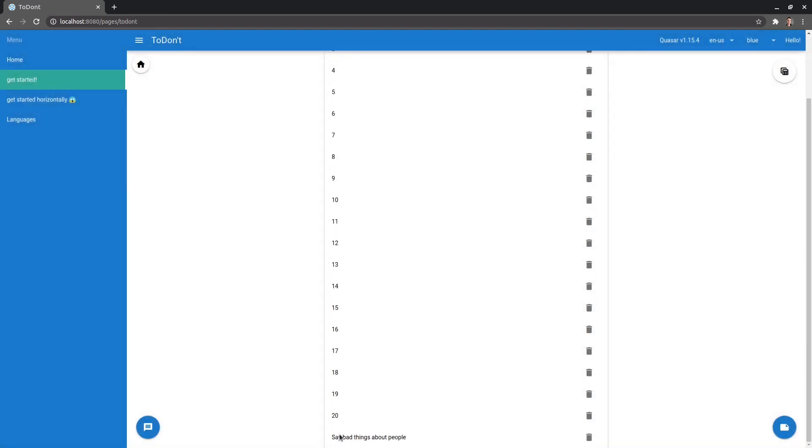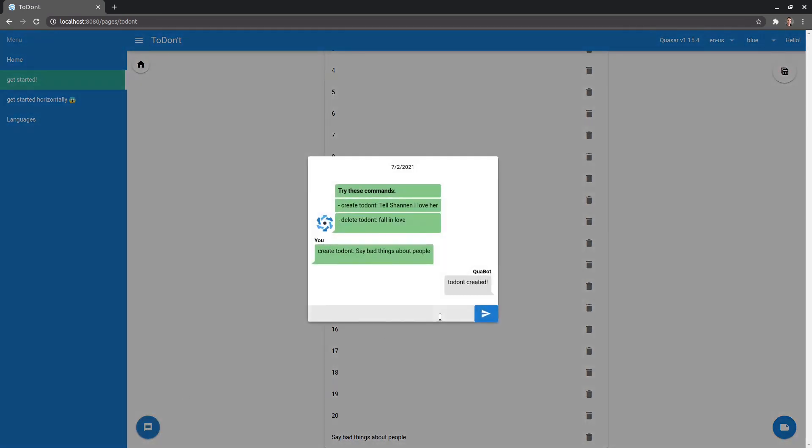So if I scroll down here, there it is. That's my to don't. And now I can add another one or I can delete them as well.